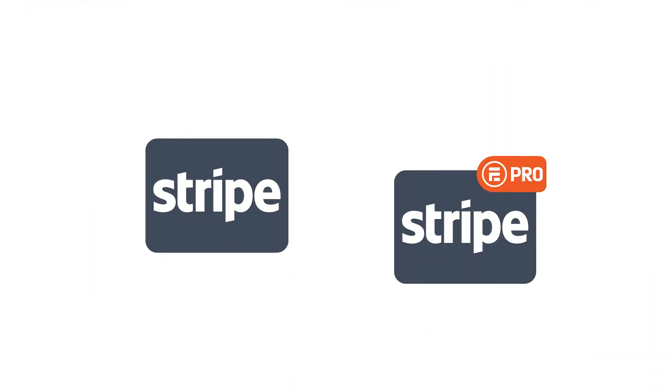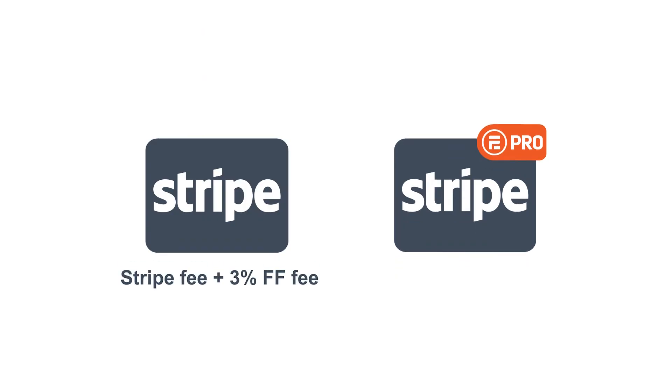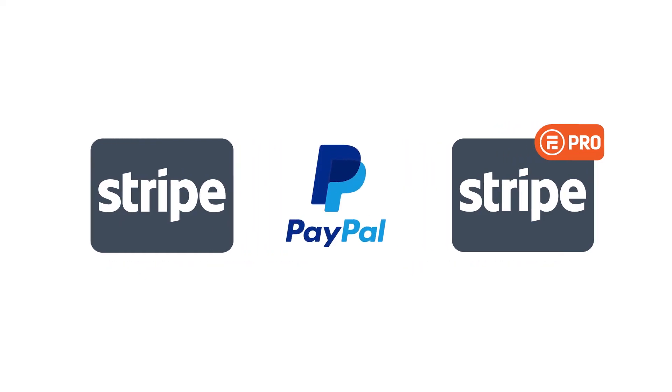And while you can collect payments with Stripe using the Lite version of Formidable, with Formidable Pro, the fees get smaller, plus you can start collecting with PayPal too.